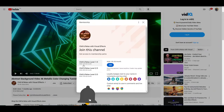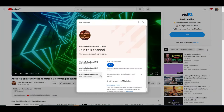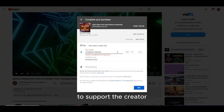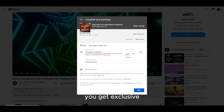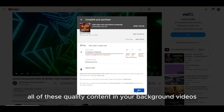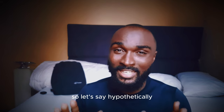The membership program is something that YouTube does to support creators, where you pay a fee every month to support the creator, and in exchange you get exclusive rights to use these quality background videos.